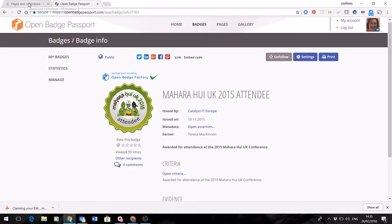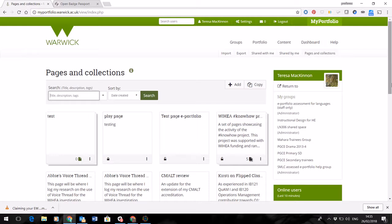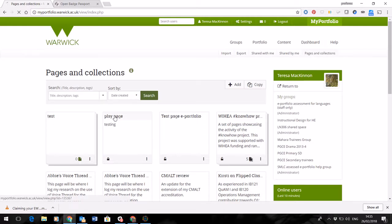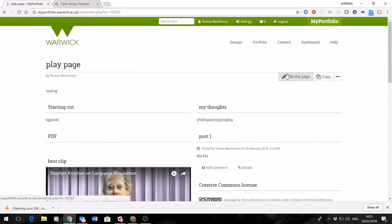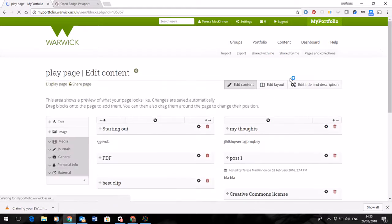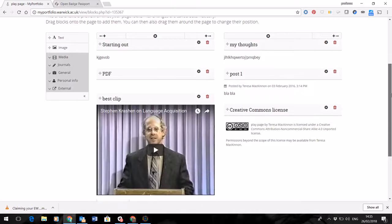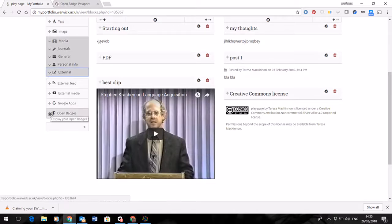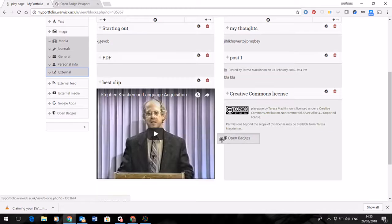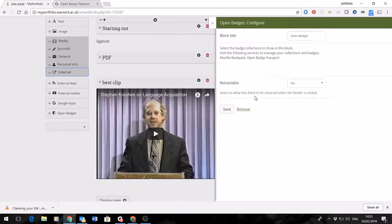You may also be doing an ePortfolio. So this is Warwick's MyPortfolio system. If you want to add your Open Badges and display them on your ePortfolio, let's show you on a test page here. All you'll need to do is to edit your page as you've already been doing, to come down to the external feed and to drag this Open Badges widget into your page.